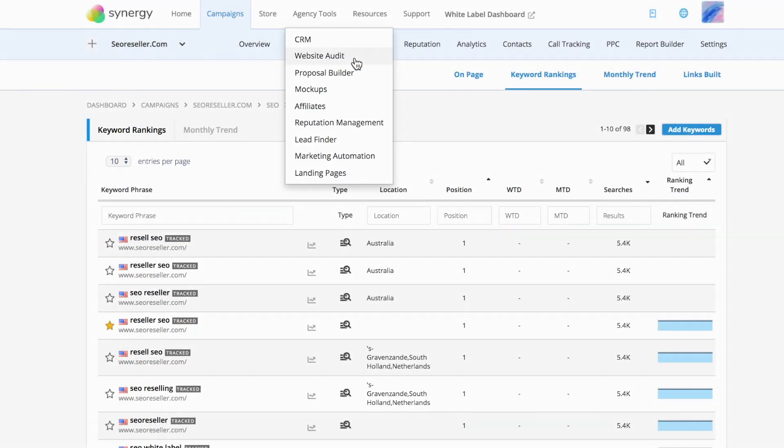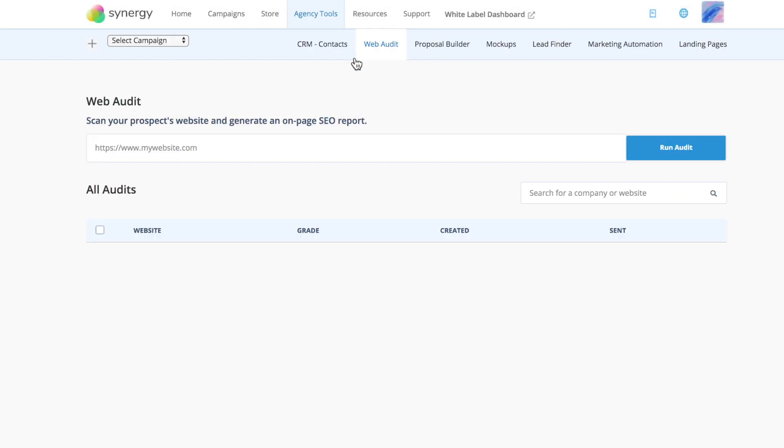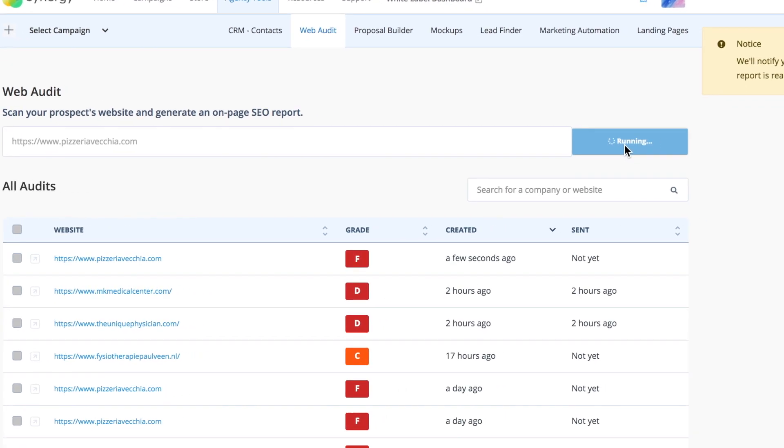Go ahead and check site performance with a website audit tool. Provide value from the get-go by auditing your client's website with just a click. All you need to do is enter your client's URL to generate a full audit report.